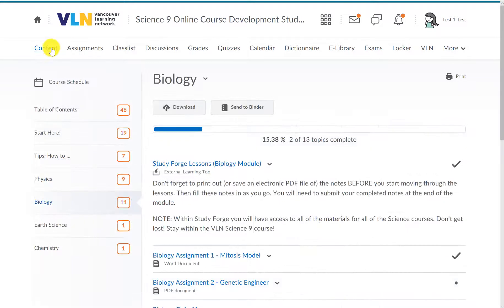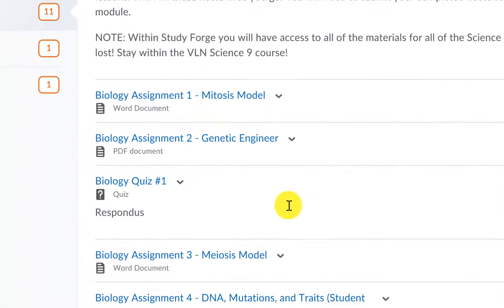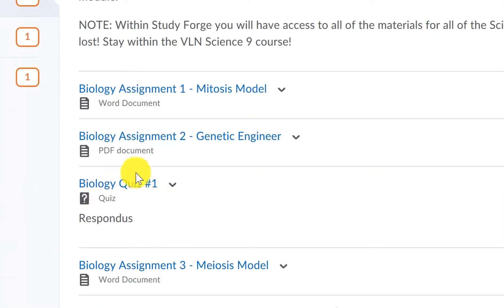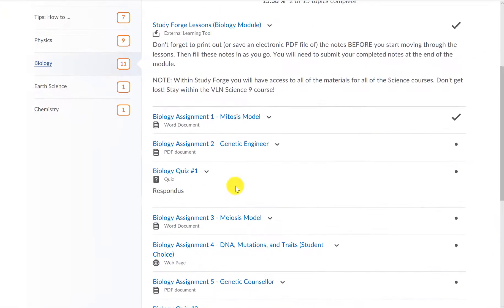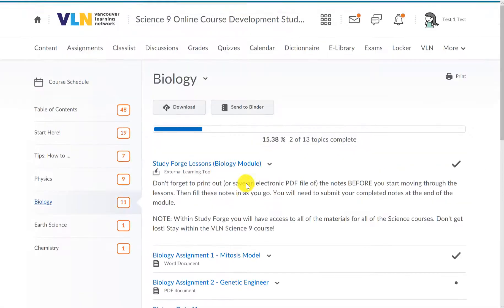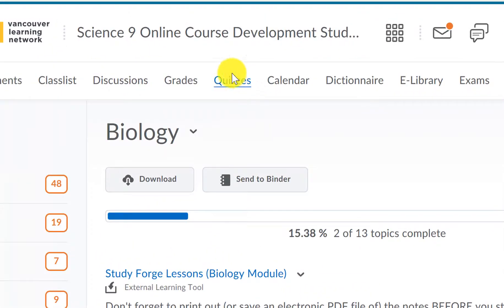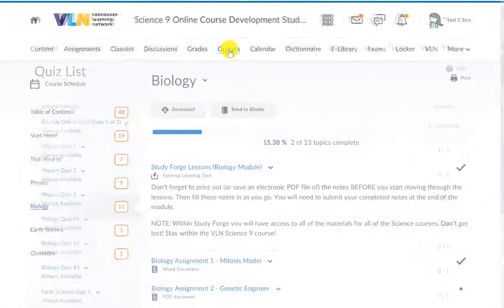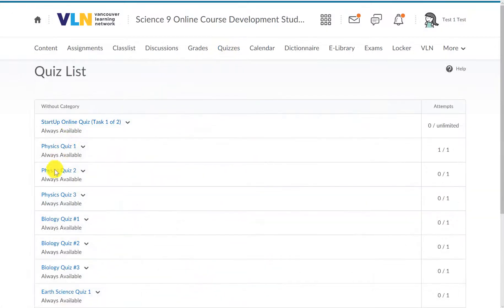If you're ready to complete a quiz, you can access it in two ways. First, you can click on the quiz link in the module page. The second way is to click on the Quizzes tab at the top and choose which quiz you want to write.